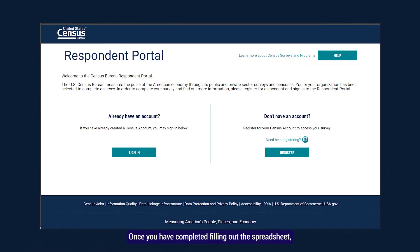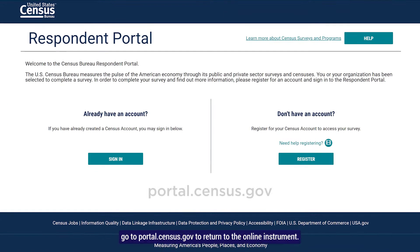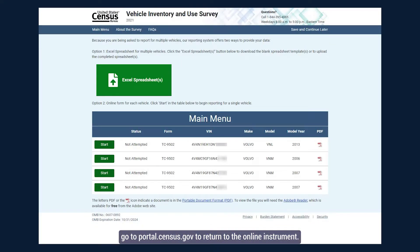Once you have completed filling out the spreadsheet, you are ready to upload. If you have been logged out, go to portal.census.gov to return to the online instrument.